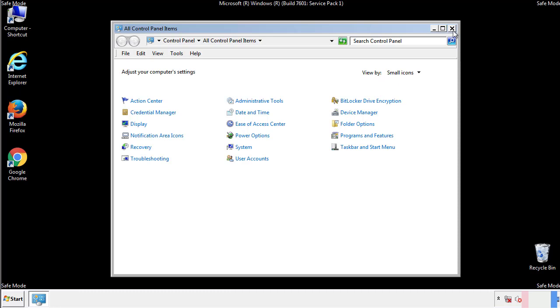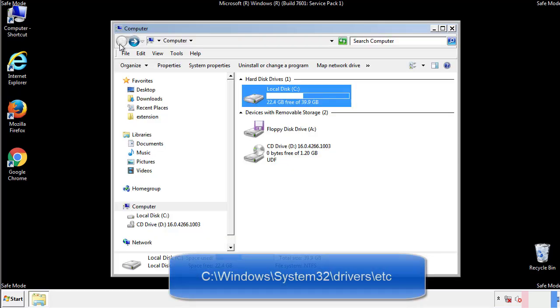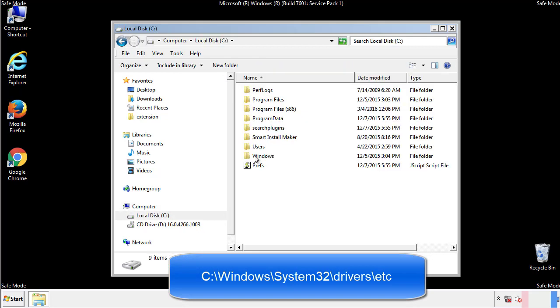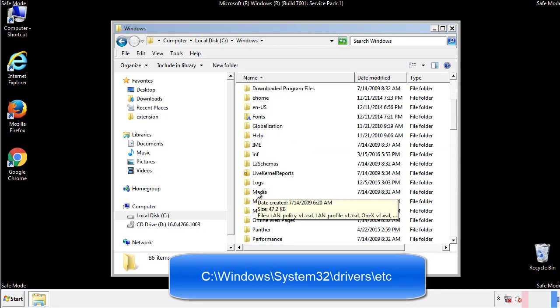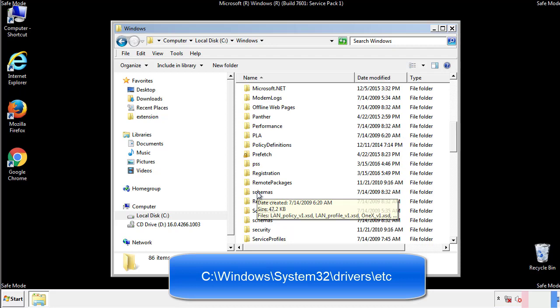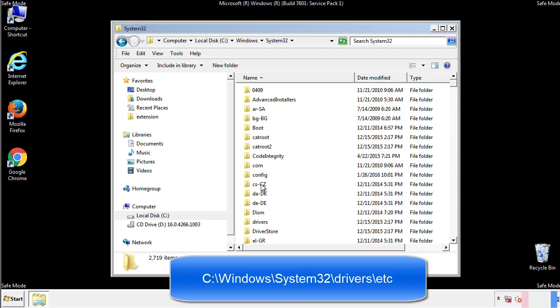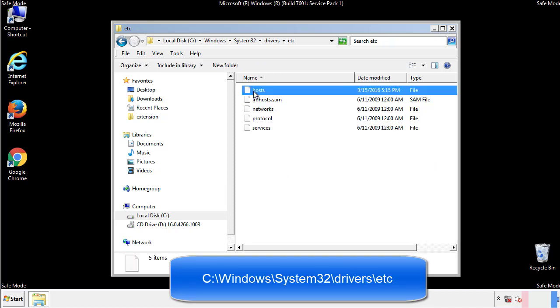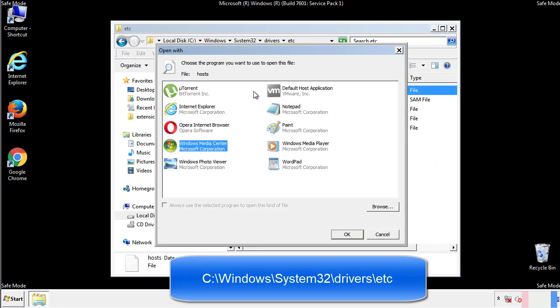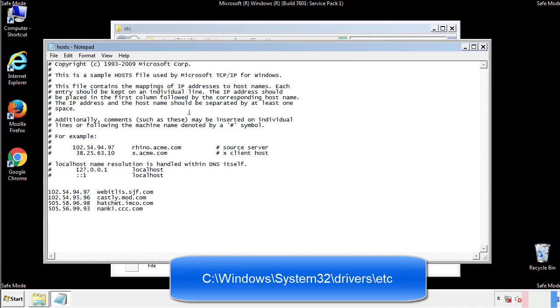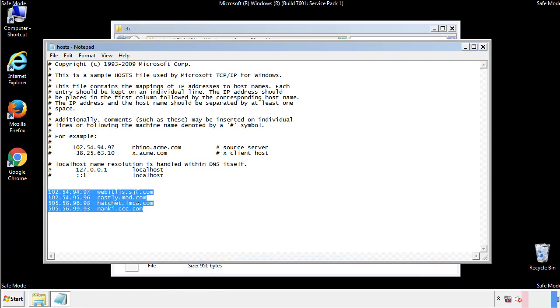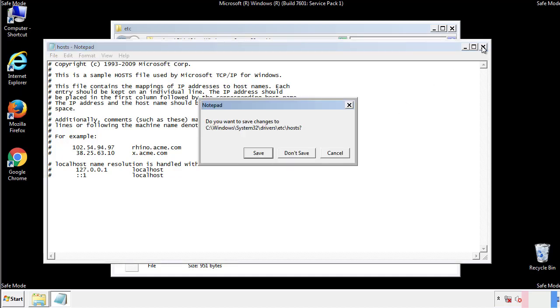Now we want to make sure that there aren't any IPs added to the host file which could transmit information back to the hackers. Follow this directory. We want to delete any suspicious IPs from here on down. Save the file and we're done.